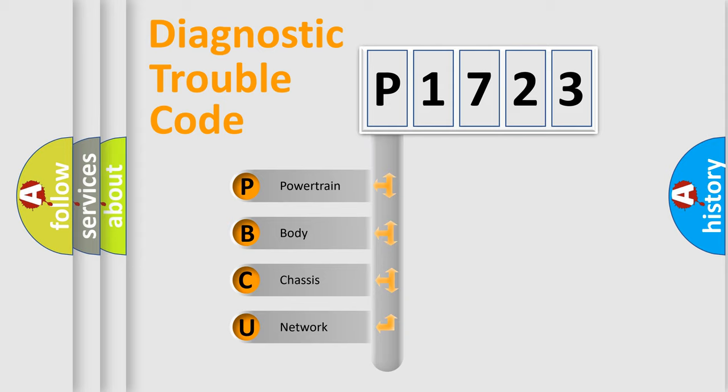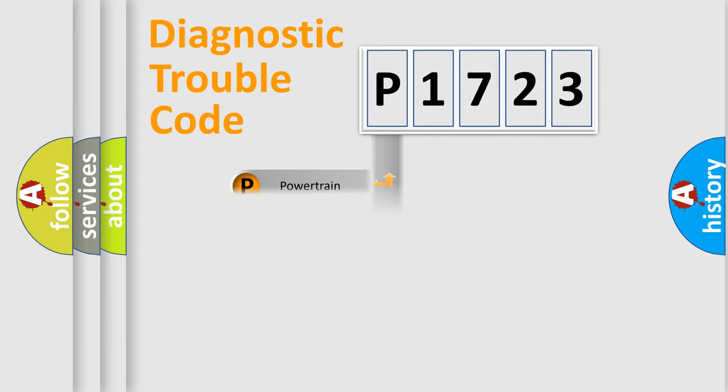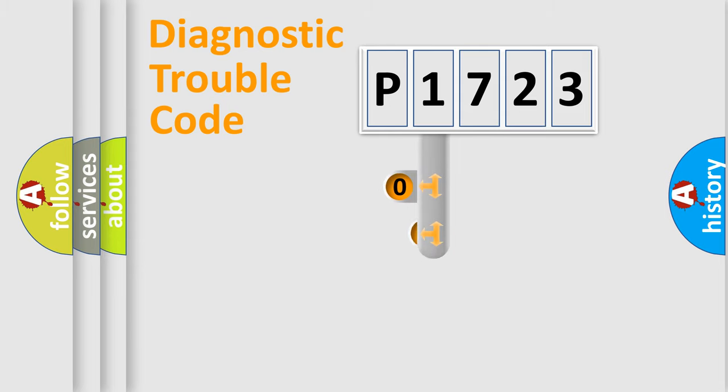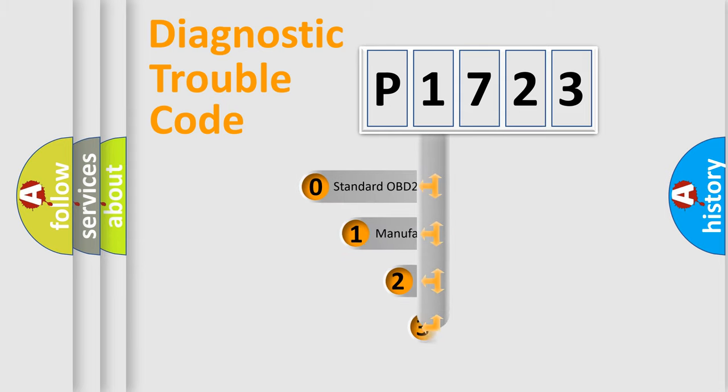We divide the electric system of automobile into four basic units: Powertrain, body, chassis, and network. This distribution is defined in the first character code.